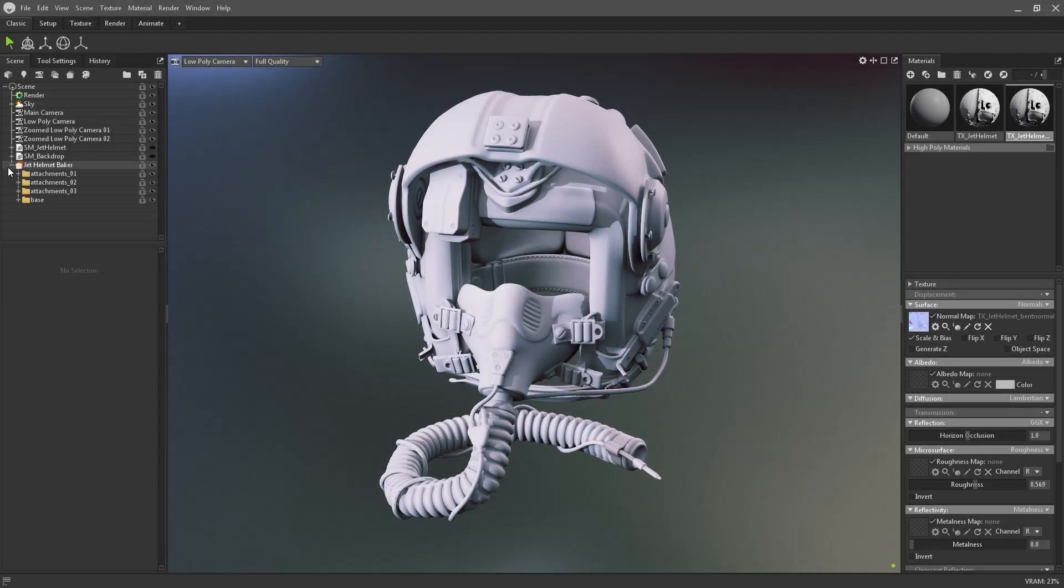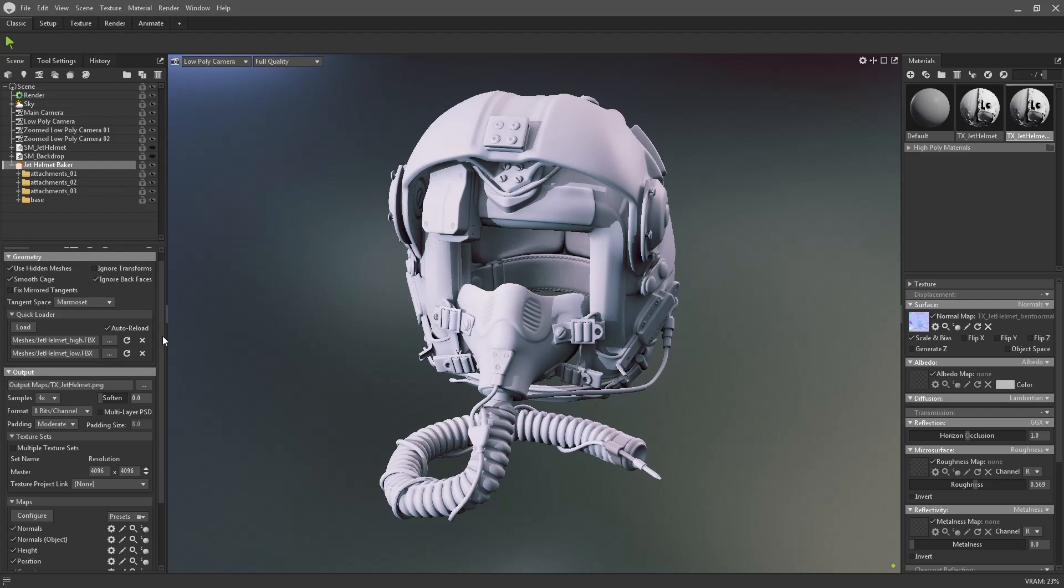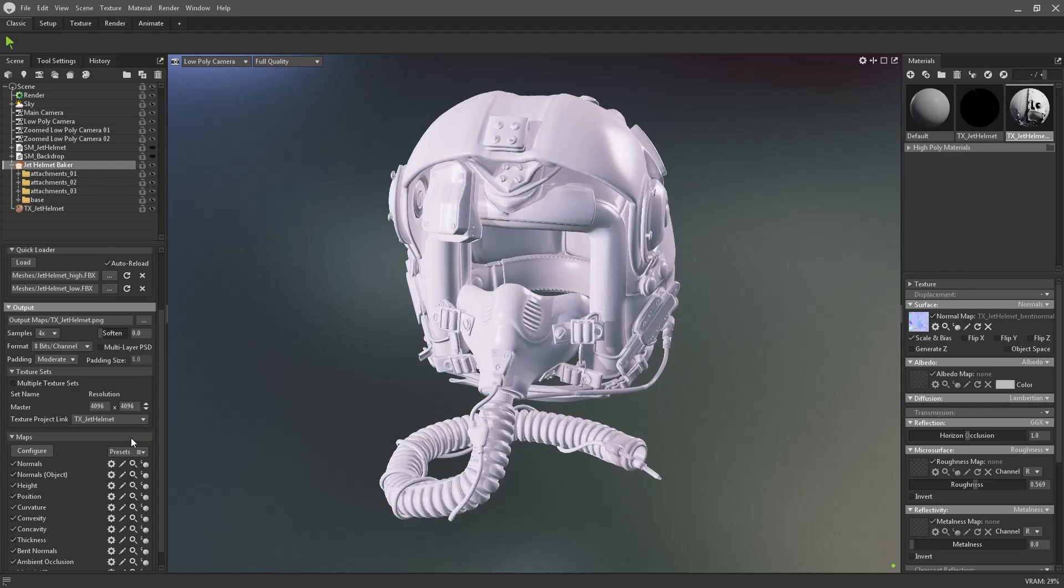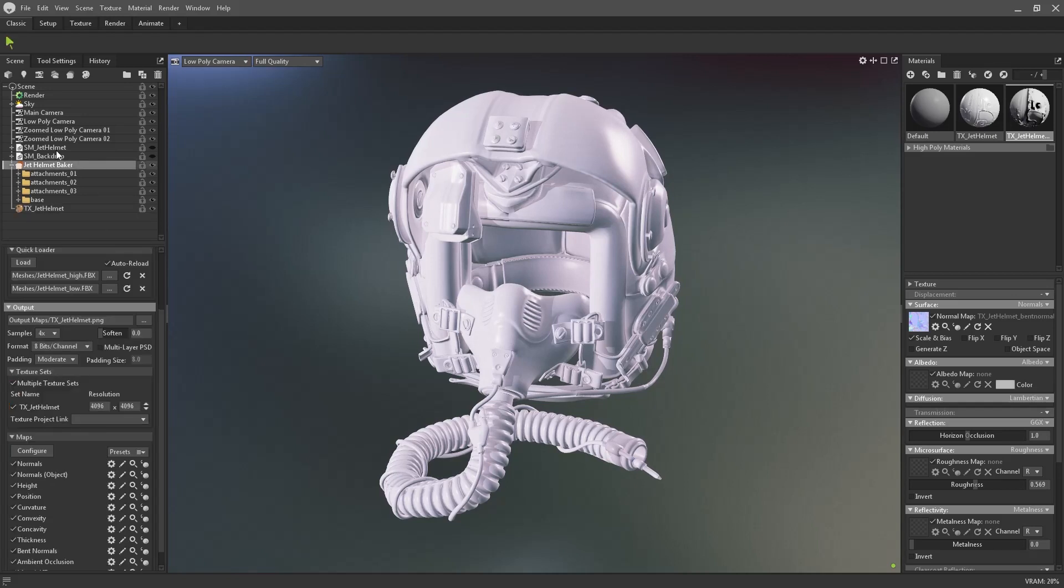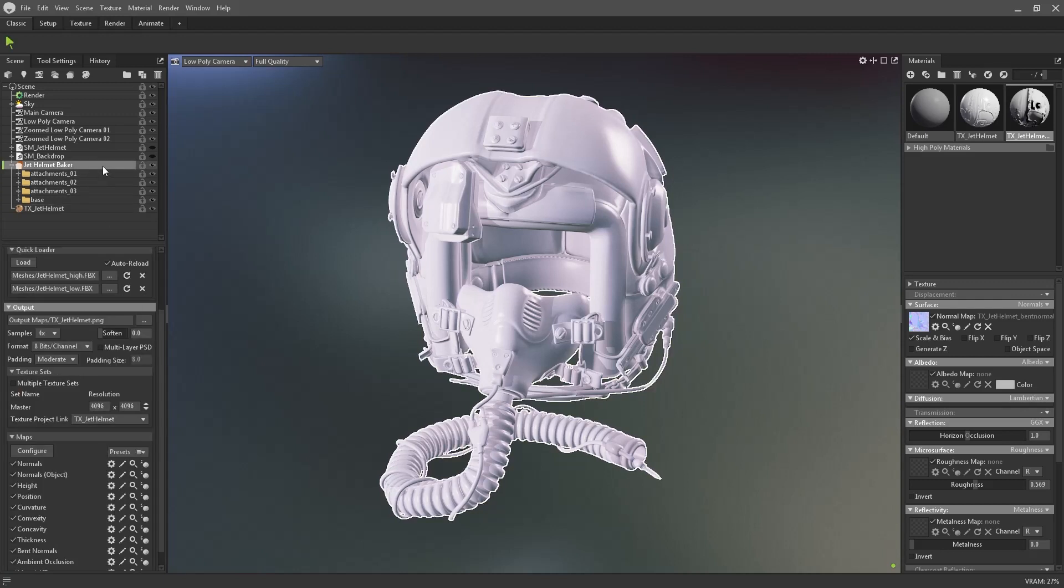First of all in the bake object, navigate to the texture sets panel that we looked at earlier in this video. Here you can use the drop down menu to create a new texture project that will automatically link up to the bake project. If I switch to the new texture project you can see that the material has automatically been linked, and the input maps have been populated with those which Toolbag just baked out.